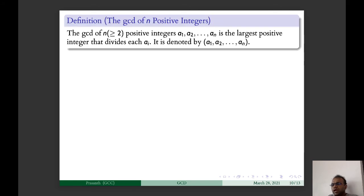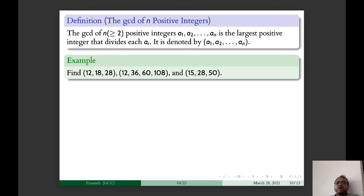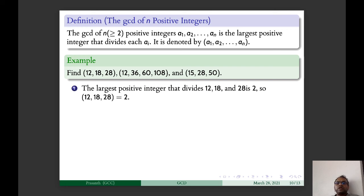Now we discuss the GCD of N positive integers. The GCD of N ≥ 2 positive integers A1, A2, …, AN is the largest positive integer that divides each Ai, denoted GCD(A1, A2, …, AN). For example: GCD(12, 18, 28) = 2 since the largest common factor of 12, 18, and 28 is 2. GCD(12, 36, 60, 108) = 12. And since GCD(15, 28) = 1, GCD(15, 28, 50) = 1.